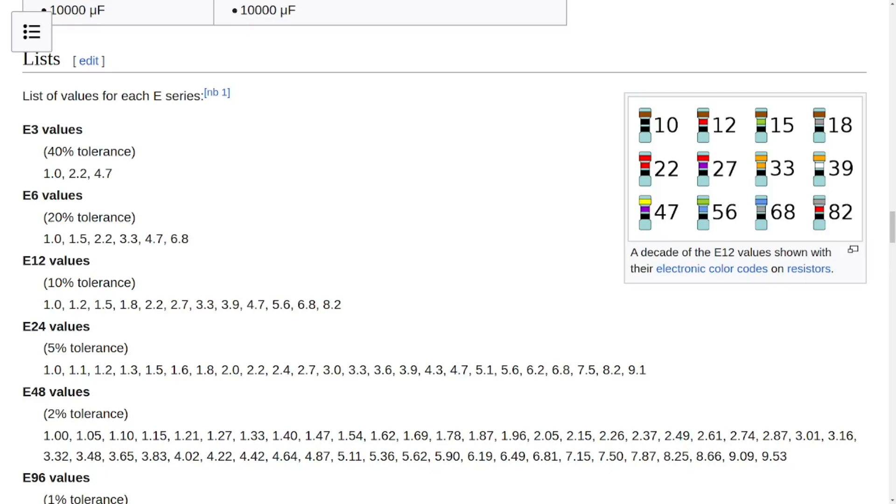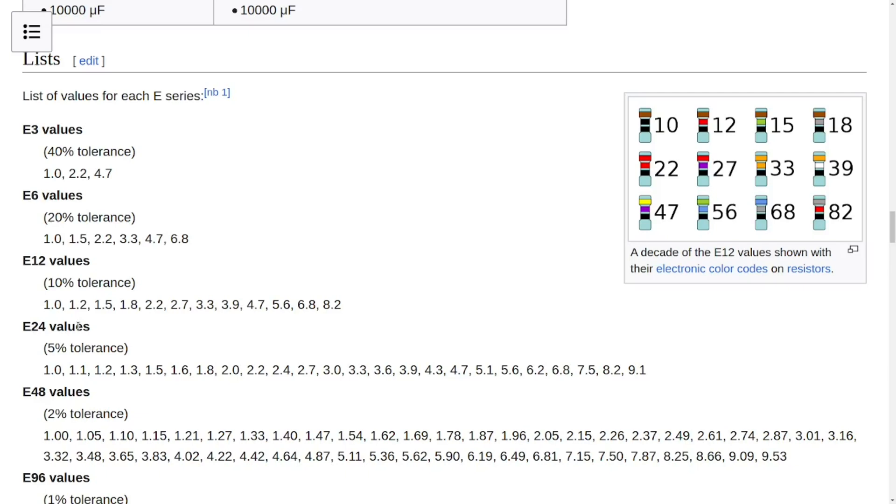And to do this you can simply look up E6 series, E12 series, E24 series or something like that and find the closest value. I will use the E6 series and just multiply these values by 100. And the closest value is 470 Ohms.